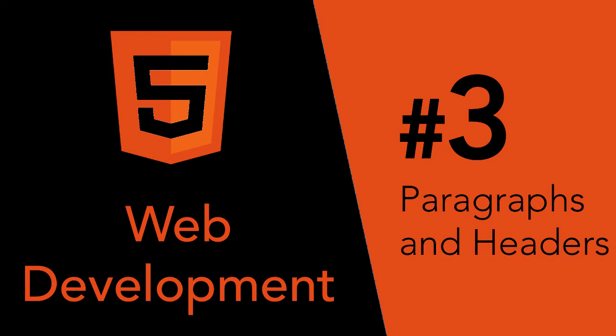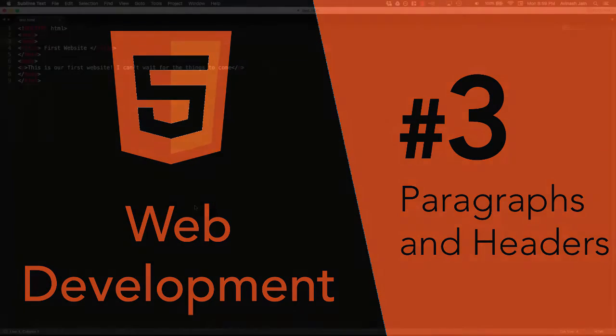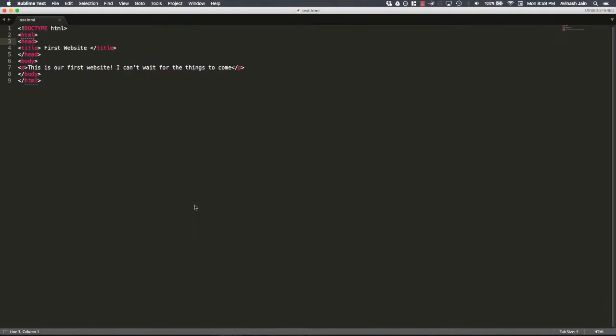Alright! Welcome to our next lecture on our web development series. Now before I get started with the various other tags we'll cover today, I want to talk about something known as nested tags.